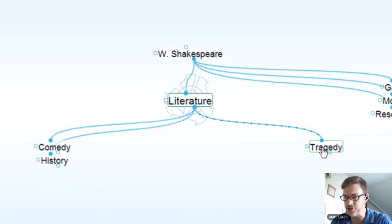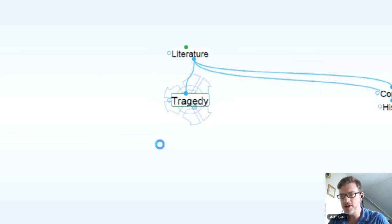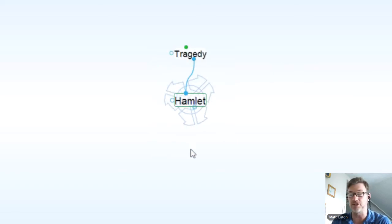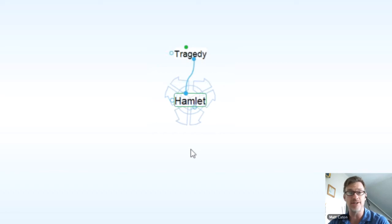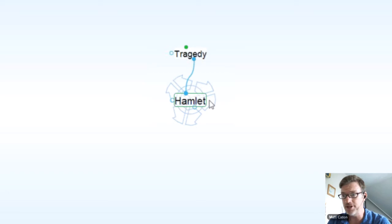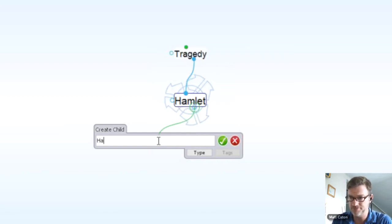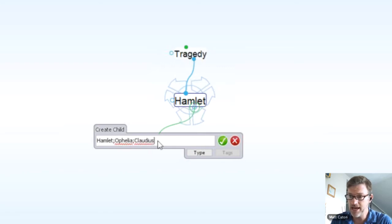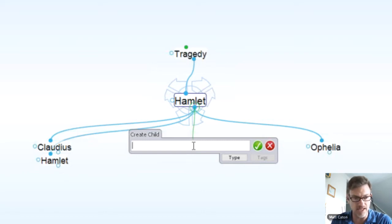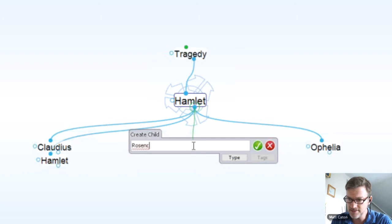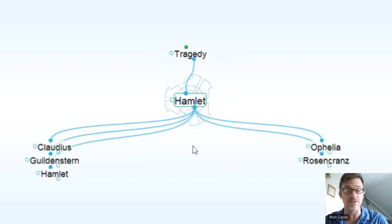I'll go ahead and start under tragedy, starting with Hamlet. This is where I'll be adding all my information. Shelley showed us that we can drag and drop from the web, so if I had web resources on Hamlet, this is a great place to start. Or even documents — drag and drop to create shortcuts or move files into the brain. I'm going to create areas for specific characters: Hamlet himself, Ophelia, Claudius, and a couple of my favorites, Rosencrantz and Guildenstern. Some of these characters are more important than others, and there are ways to make those stand out.